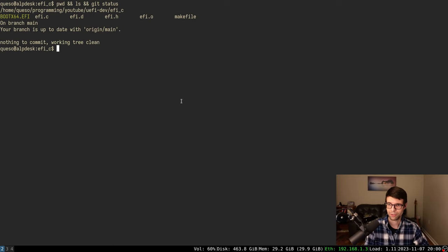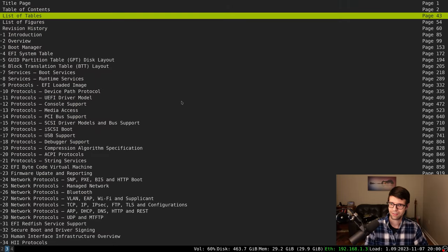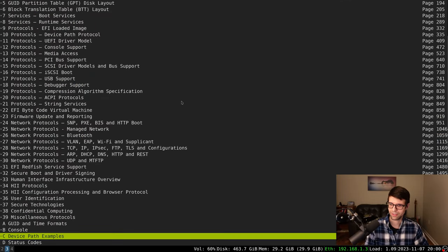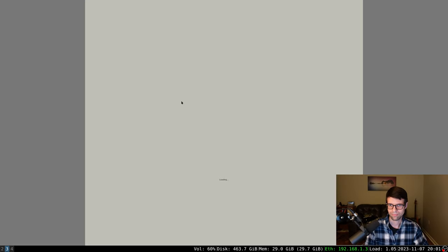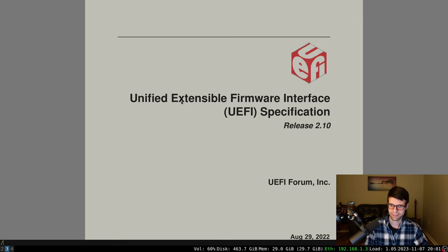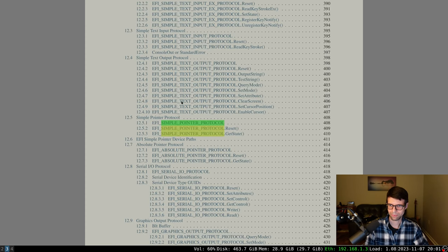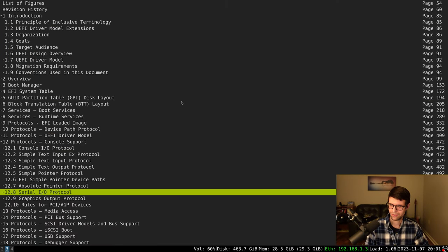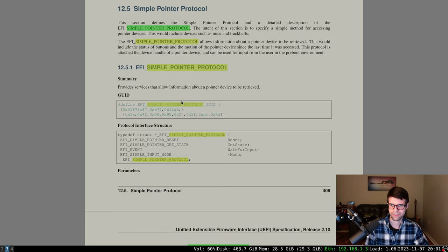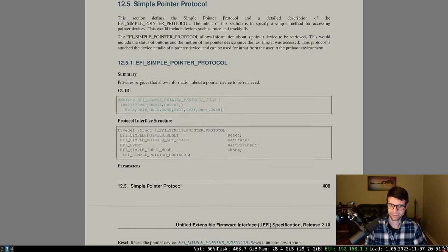The simple pointer protocol is going to be for the mouse. I don't remember where it's at in the spec — it's probably just the main page. Simple pointer protocol, okay, 12.5. So that was probably in console support as well. There it is. So that defines a detailed description — this goes over mouse support.